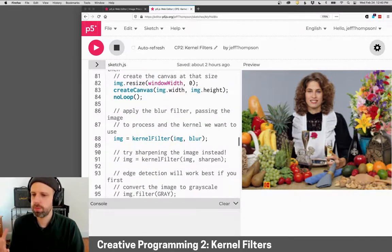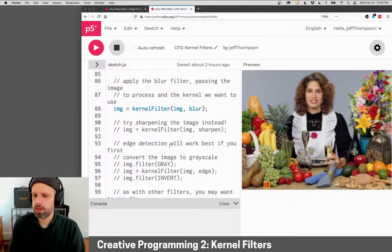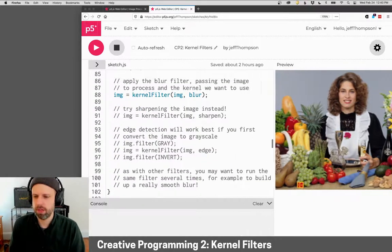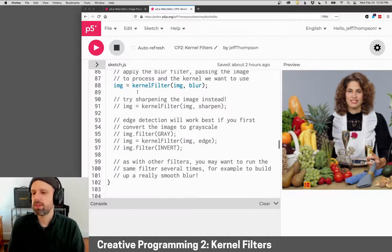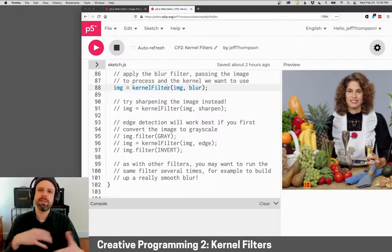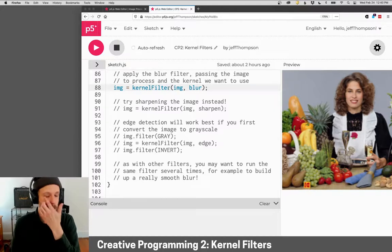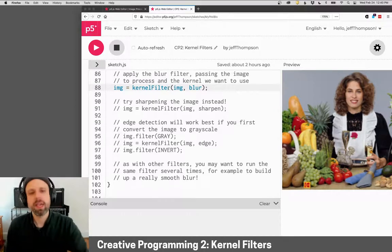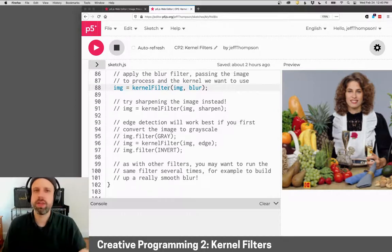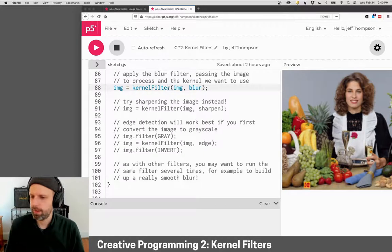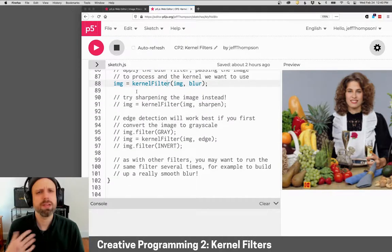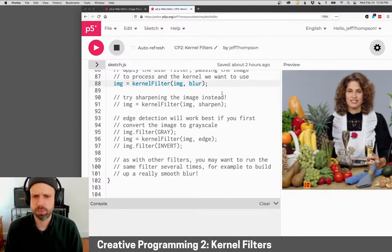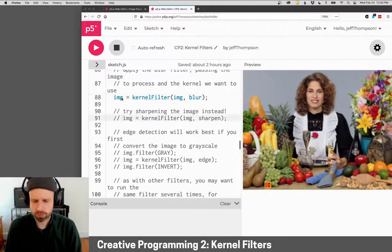OK, so I've loaded my image and then I can try processing it using these different filters. I've just made a function called kernelFilter and then I can send in the image and the kernel that I want to use that I've defined ahead of time. Actually, let's take a look at these first before we go ahead and see how they work. So I'm just going to comment this out.